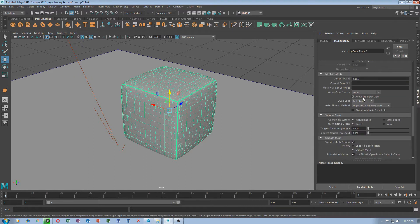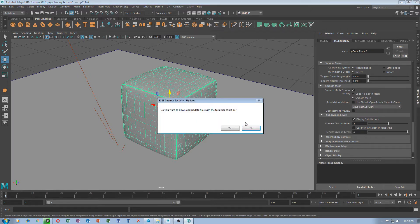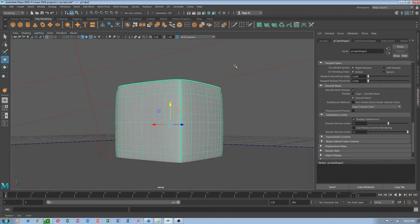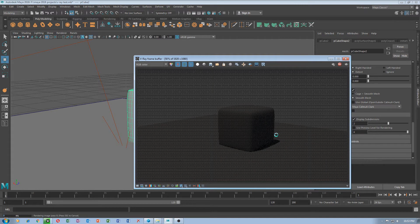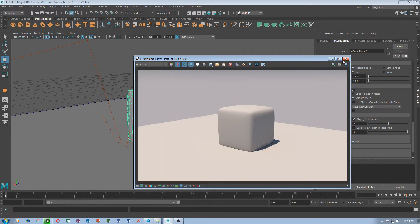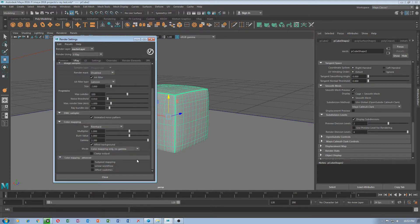Maya has lots of options. Maybe area weighted. We have to get back to V-Ray render engine and V-Ray settings.